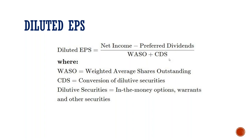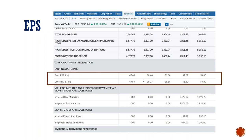The preferred shareholder dividend is divided by the number of shares to get diluted EPS. In general, many companies have preferred shares, so basic EPS and diluted EPS differ slightly. For example, in L&T Company, basic EPS is 47.63 and diluted EPS is 47.54 — a difference of only about 0.09.